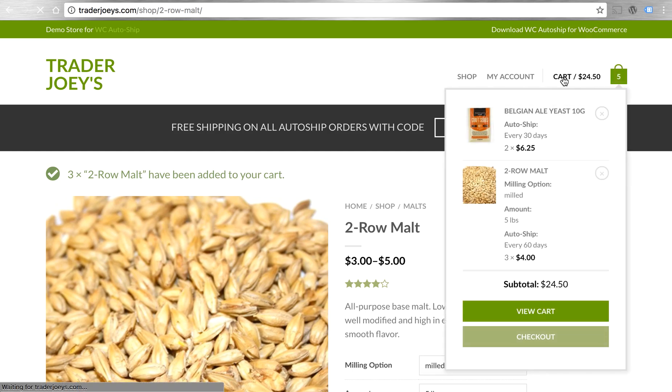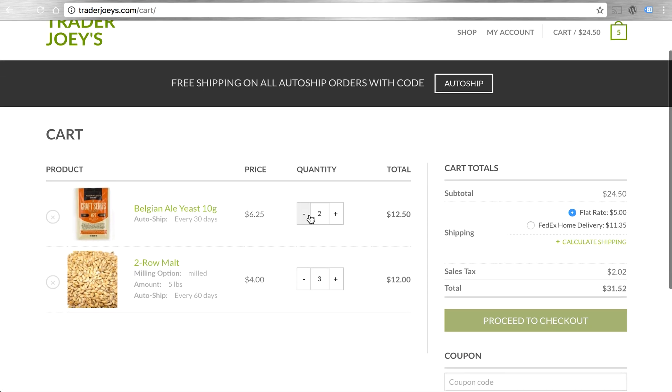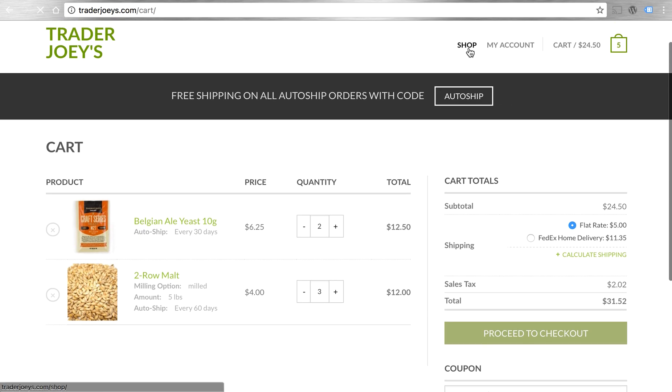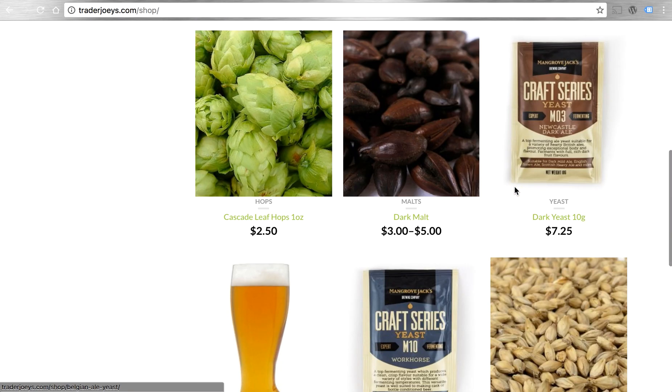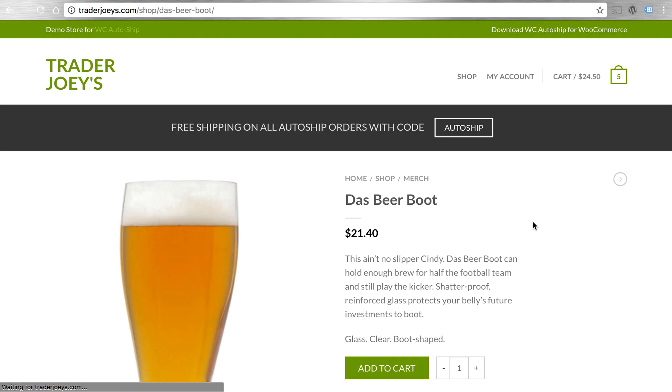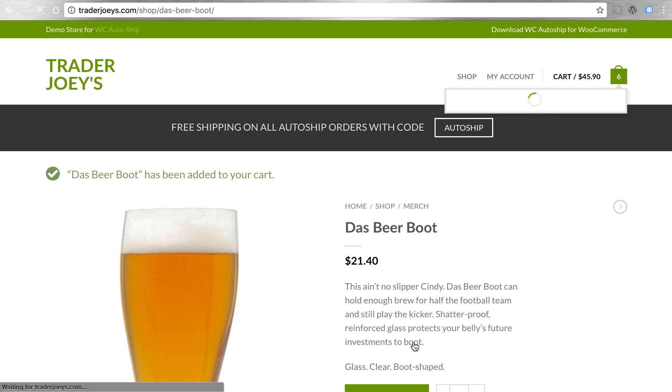Again, AutoShip isn't doing a whole lot that's special other than making sure that your existing products can be added to future AutoShip orders. As always, you could add a product that's not scheduled for AutoShip and maybe not even available for AutoShip to the cart as well. Let's add this beer boot to the cart.